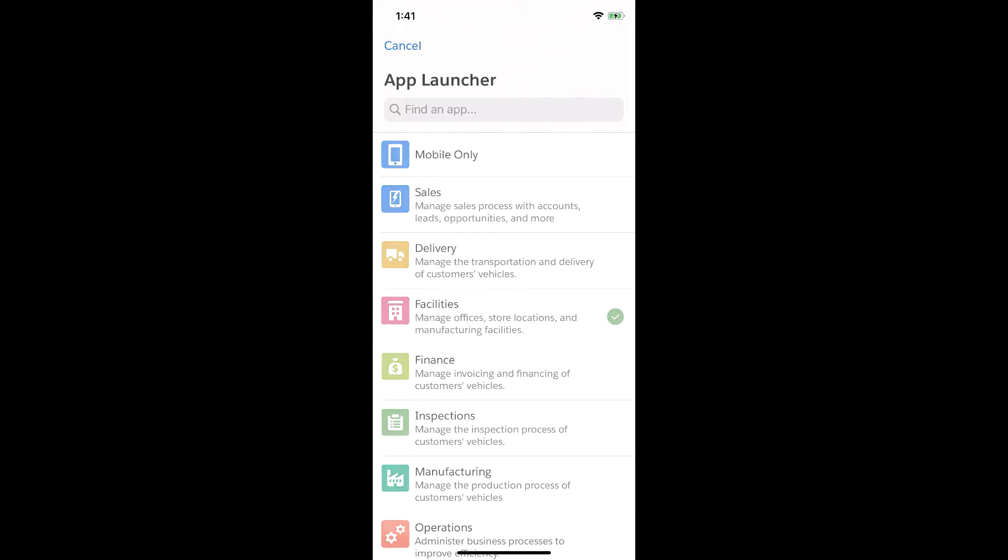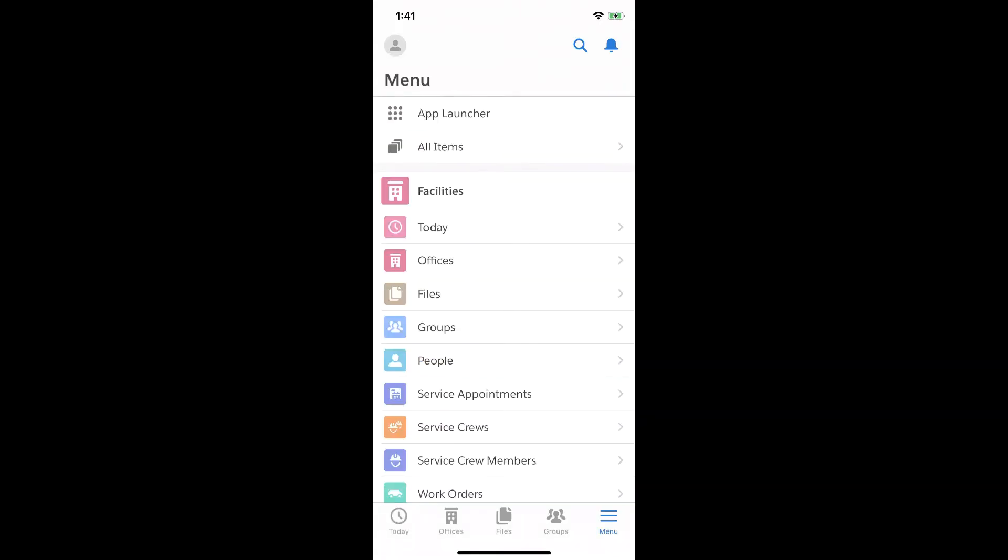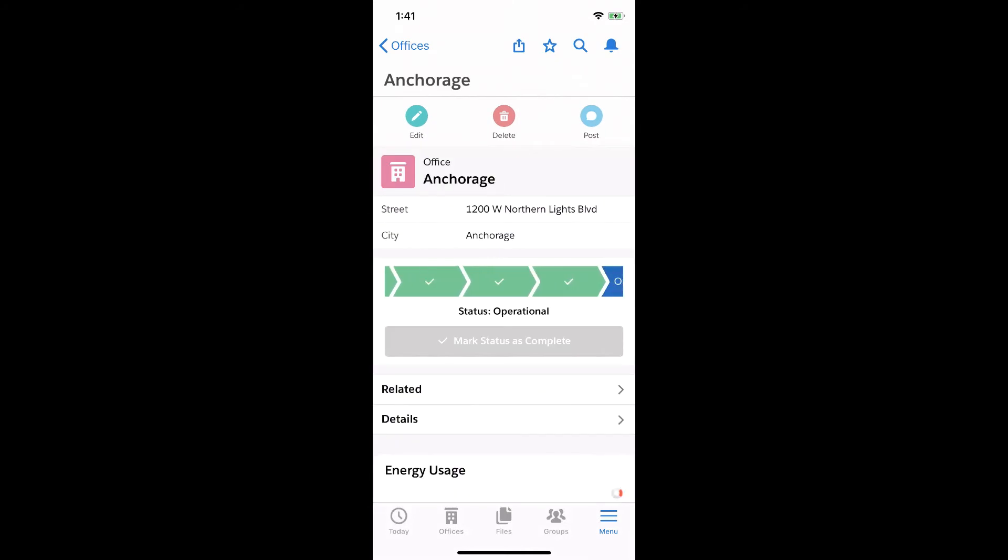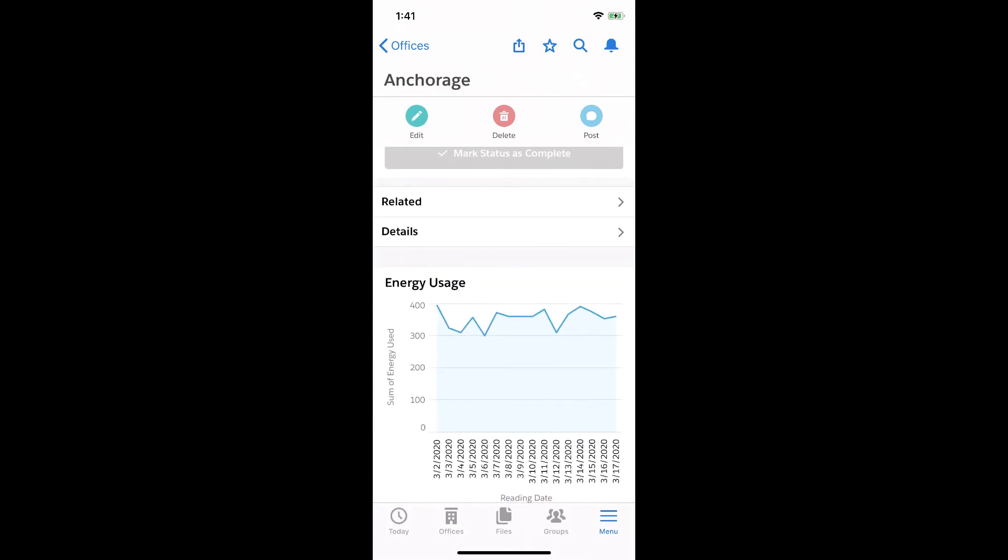And when I tap into that Facilities app, I'll see that same office data, including that energy report, but now accessible on mobile.